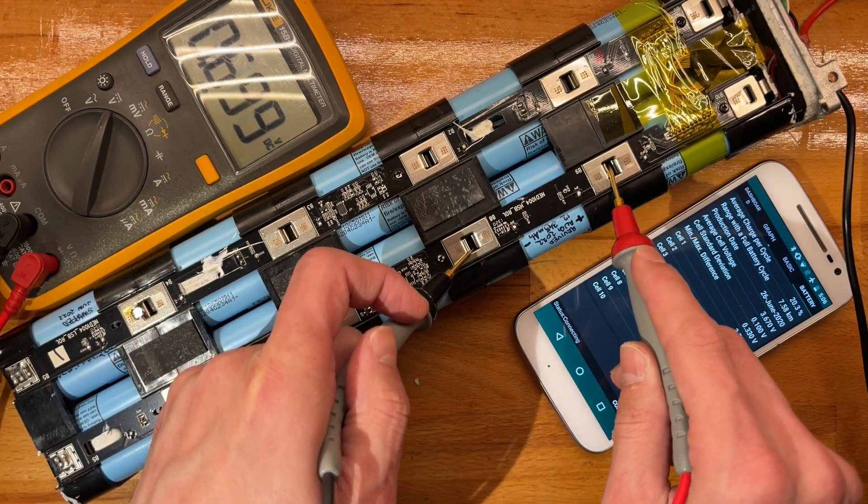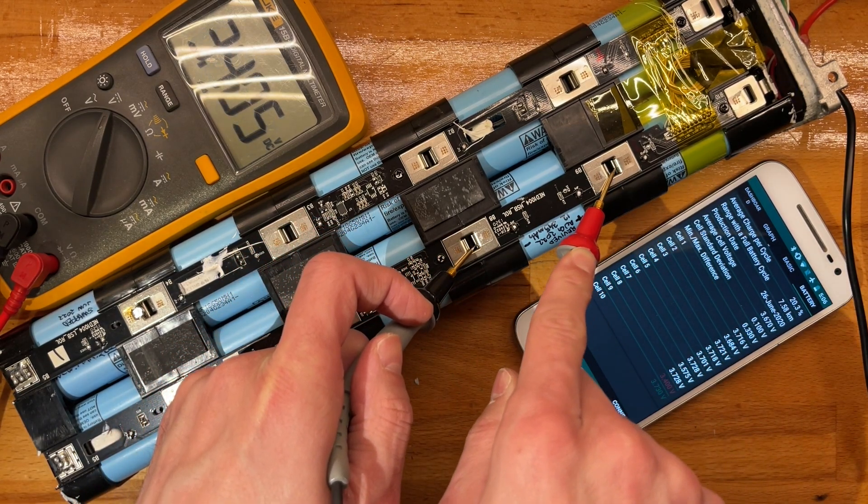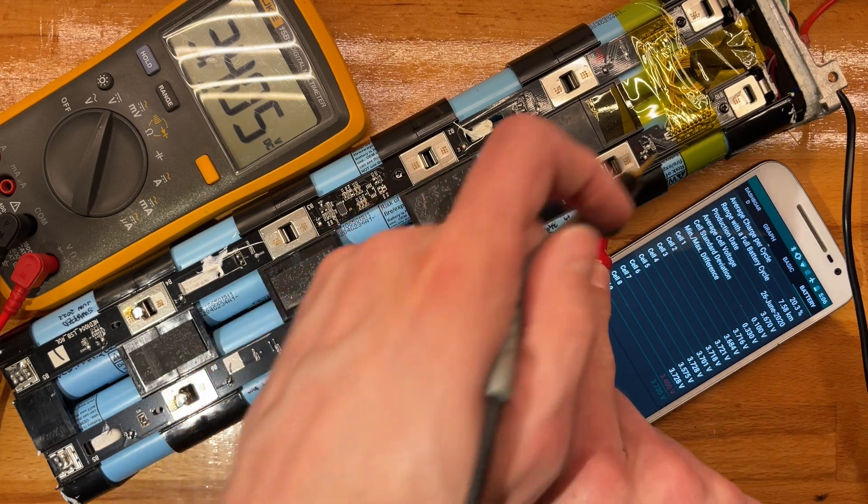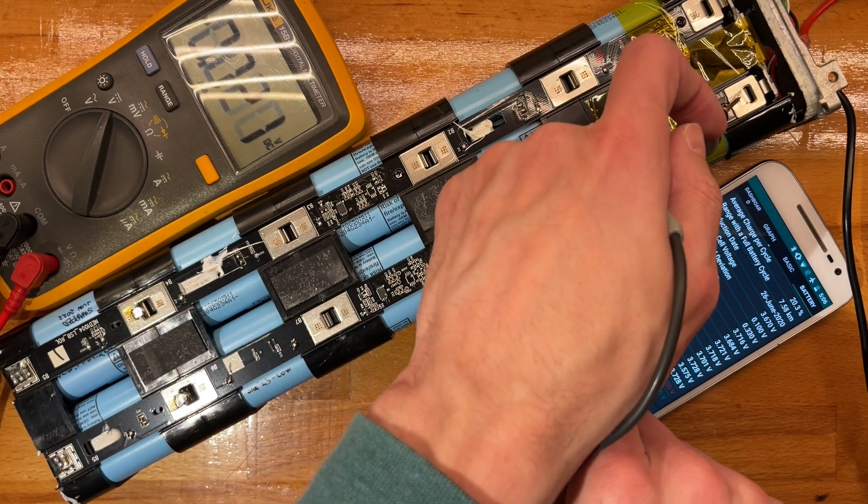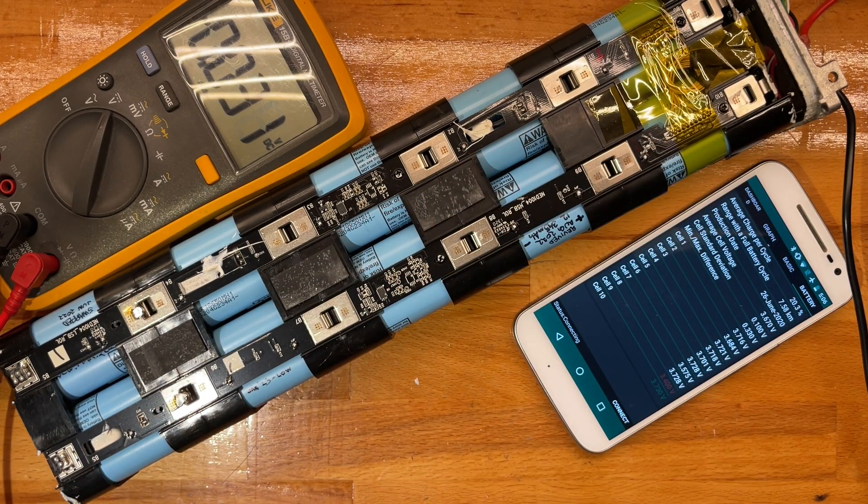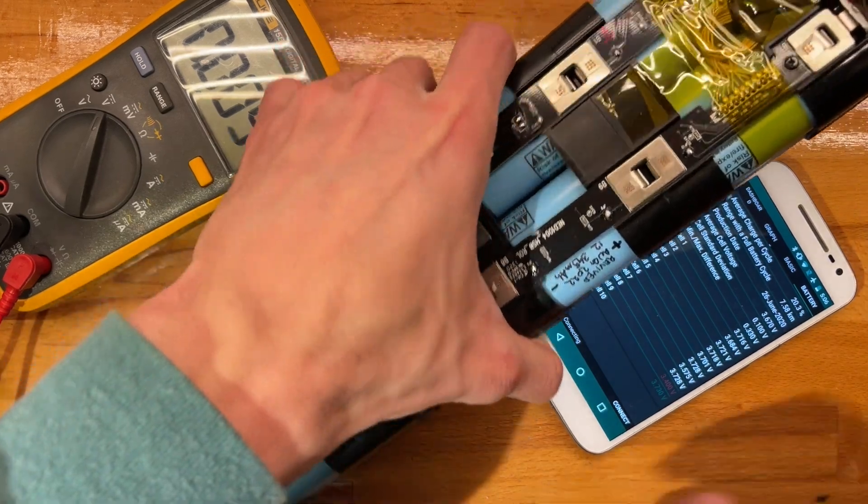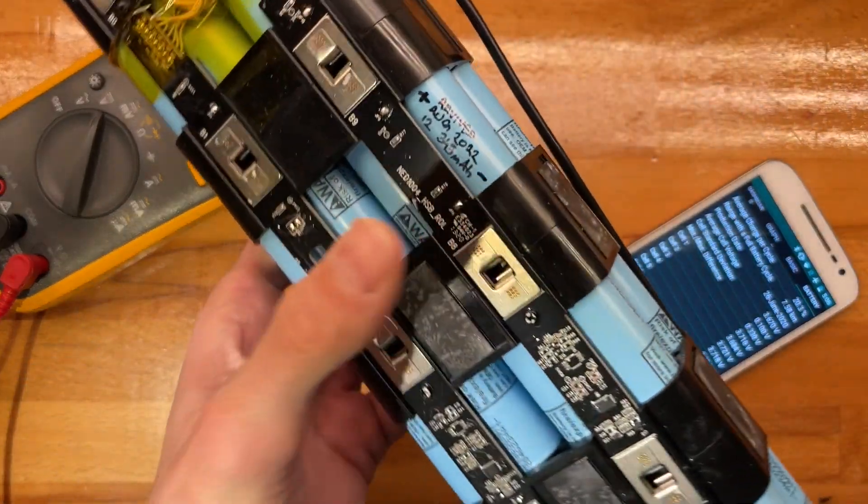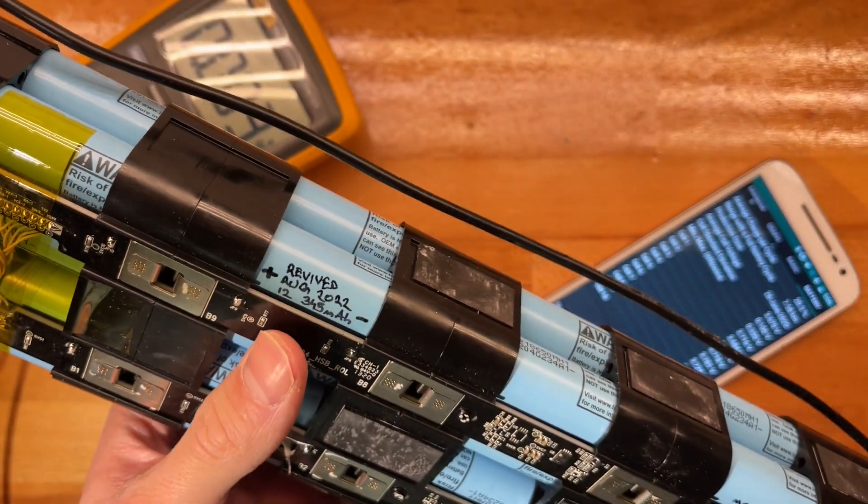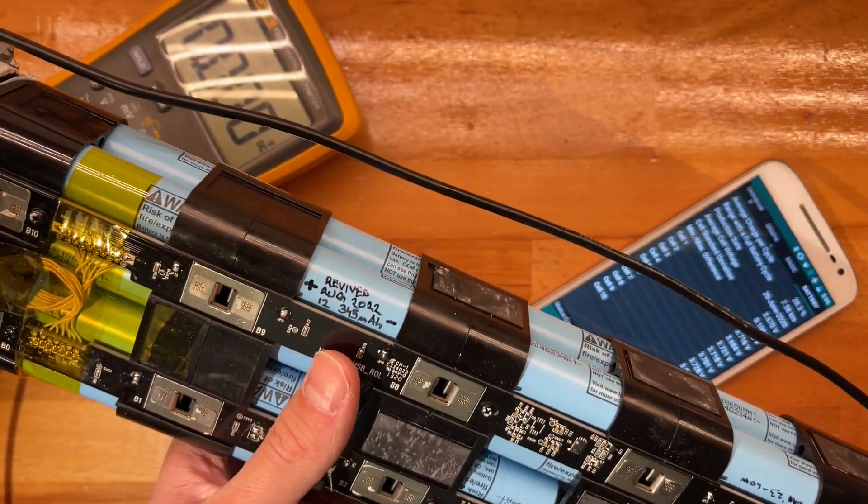We have another good one, and then this is also low. As we can see, I have already revived this in August, so half a year ago.